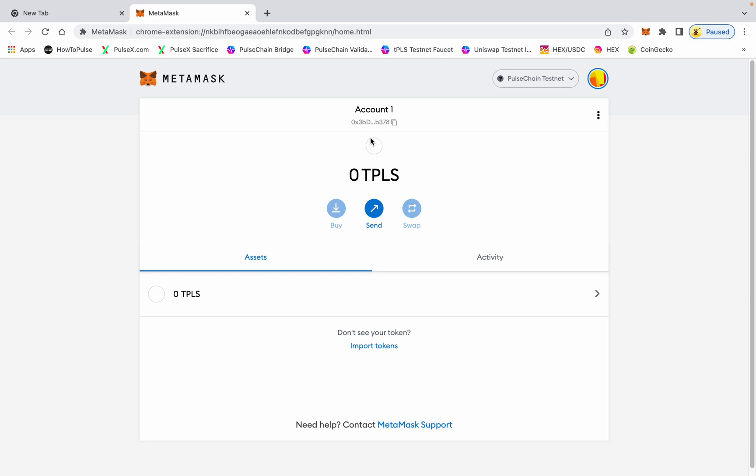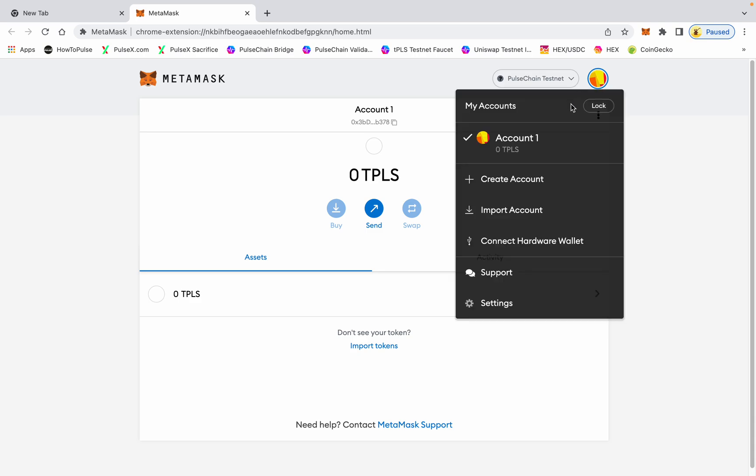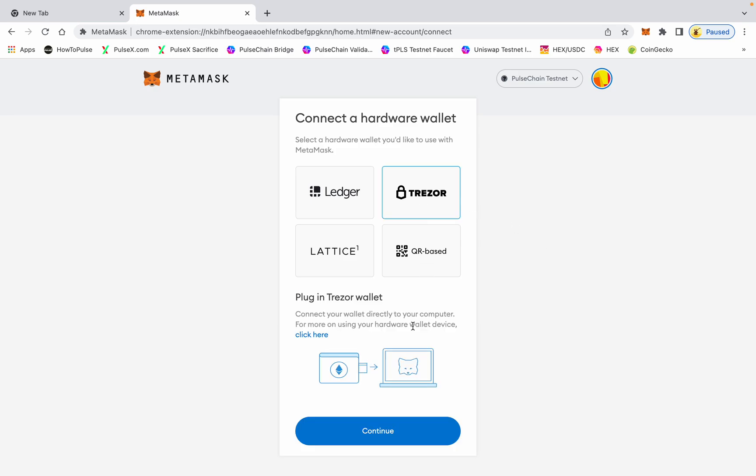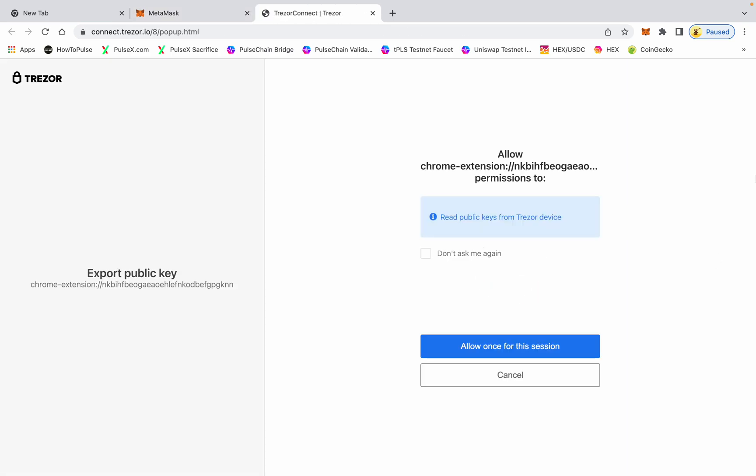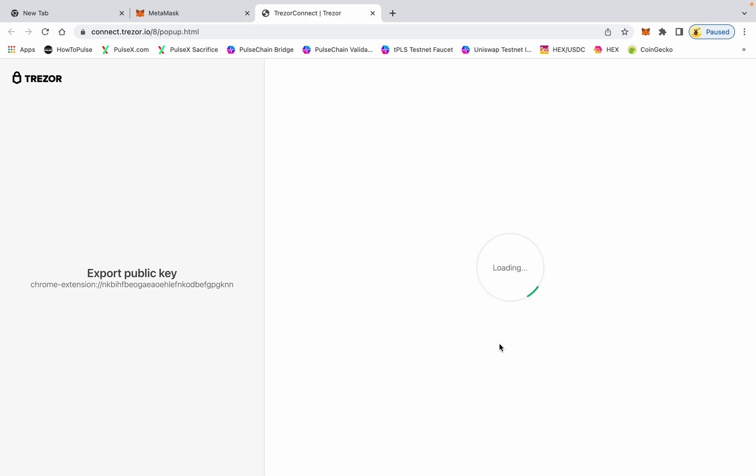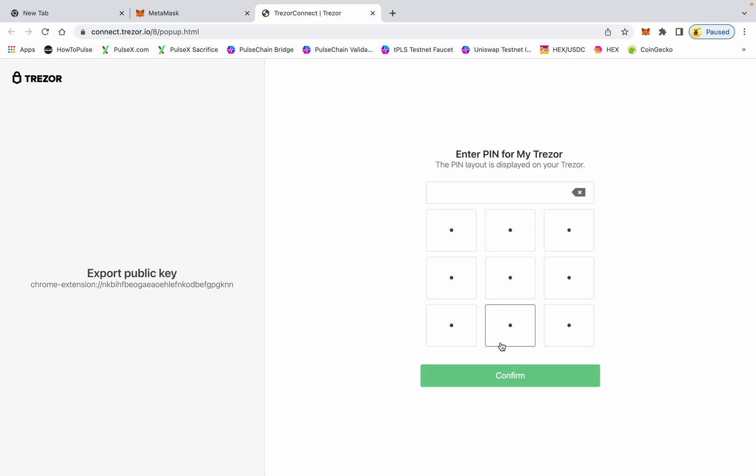You're going to connect your Trezor to your computer and use this colored circle, this is your main menu button. Come right down here to connect hardware wallet, pick Trezor, hit continue. It's going to ask you to allow Chrome extension permission to see your public keys. This is okay, so allow once and then export the public keys to the Google Chrome extension.